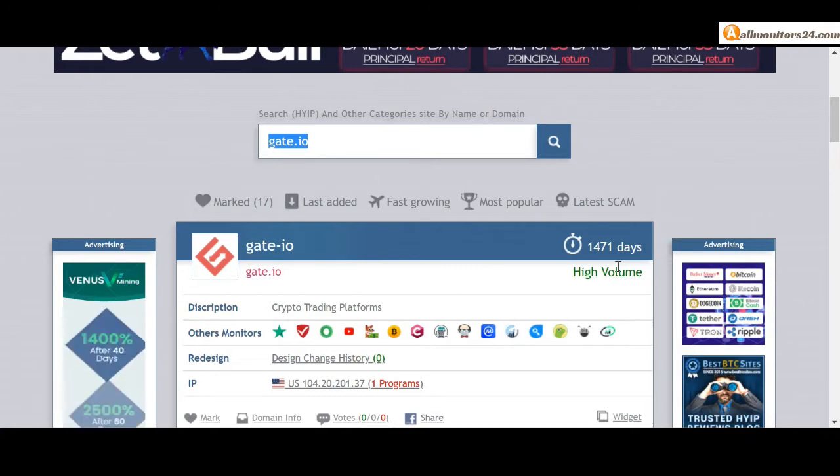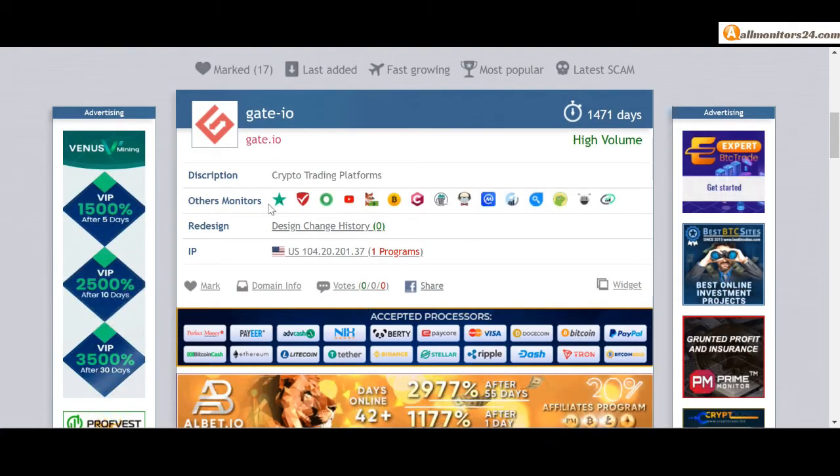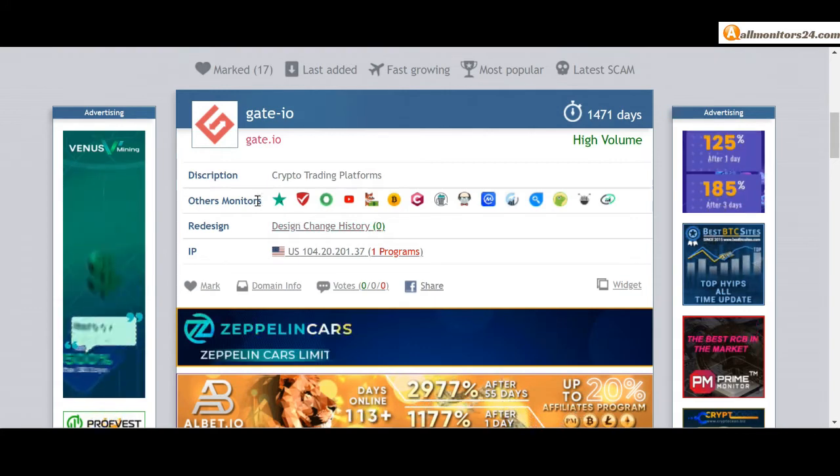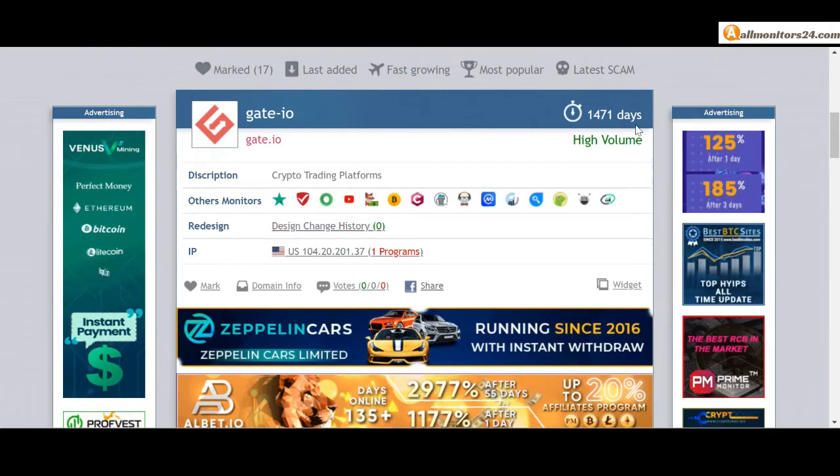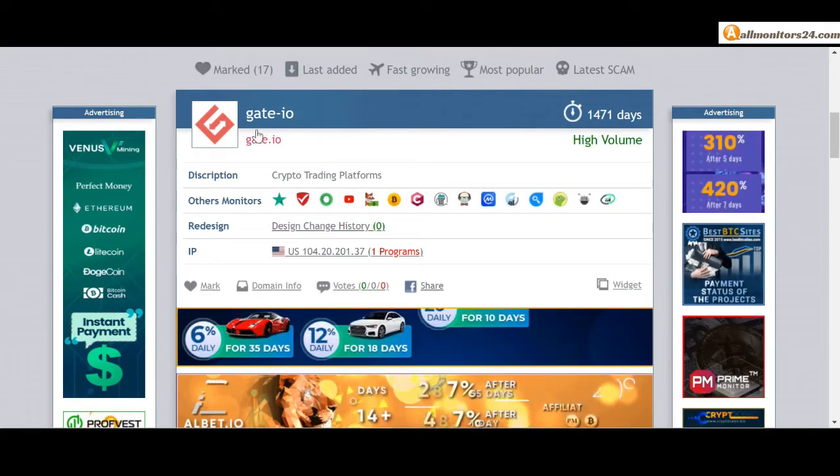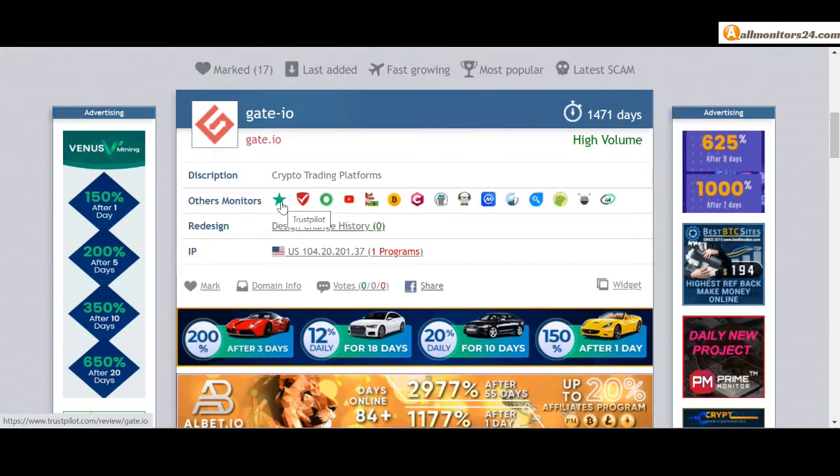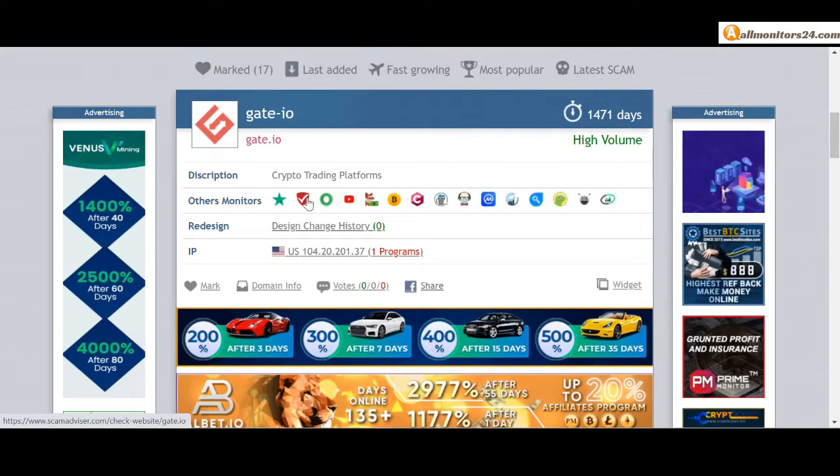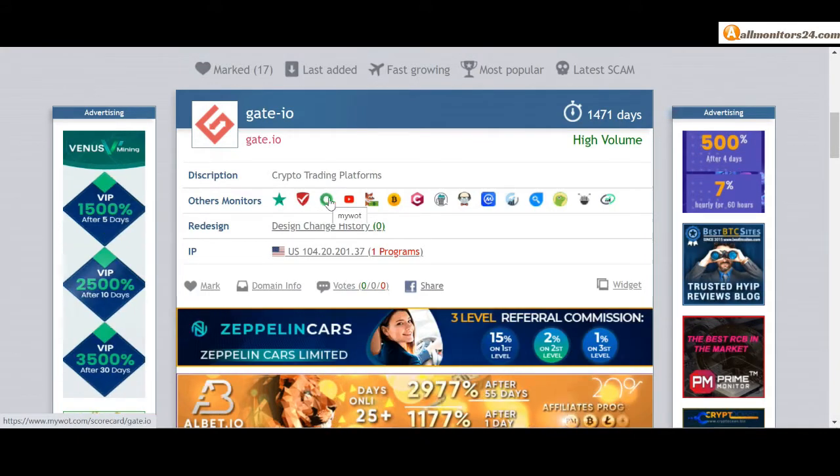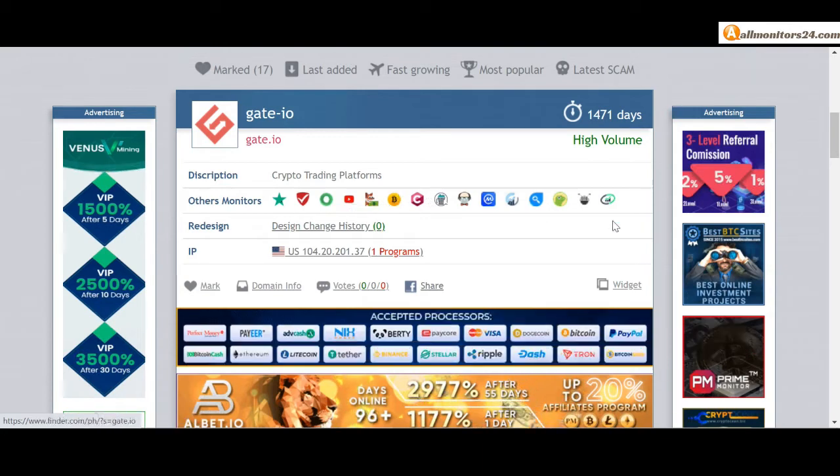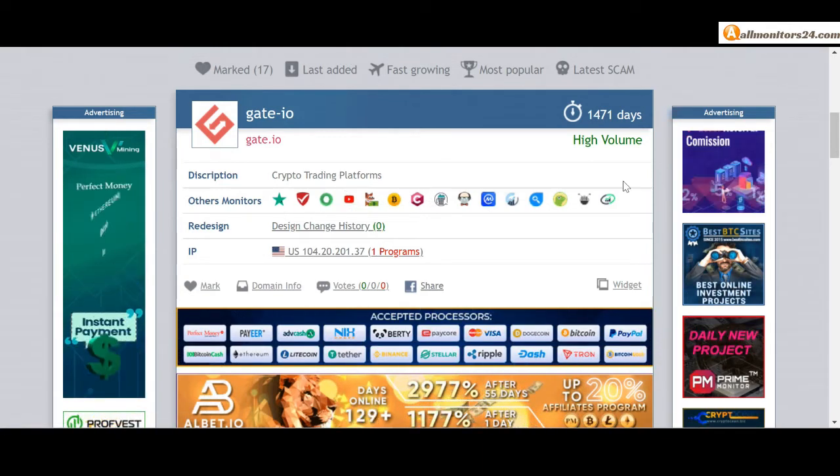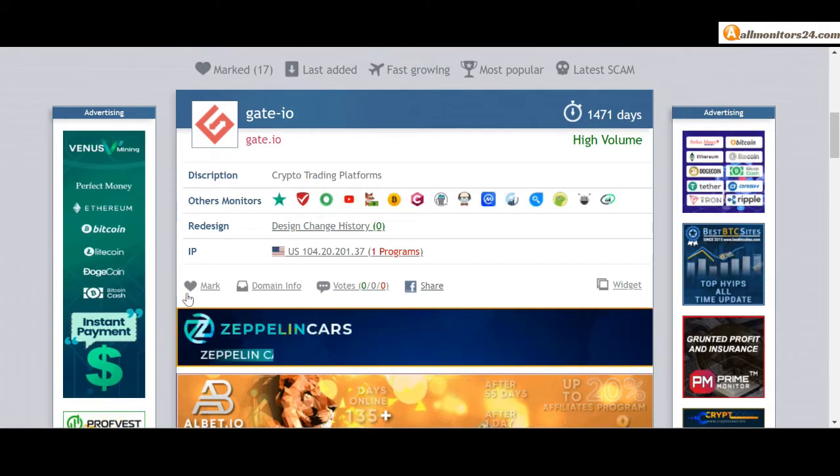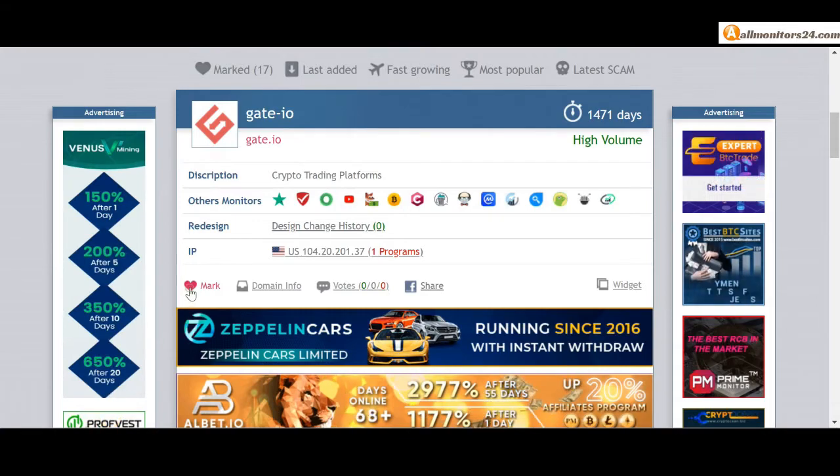Check this site now. 1471 running days, still paying, not found any problem. Check others monitors - Trust Pilot, Scam Advisor, MyWatchlist, YouTube and more. Click and see, you get more information. If you like this site you can mark here.